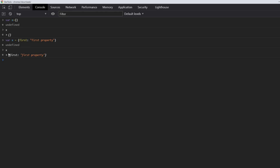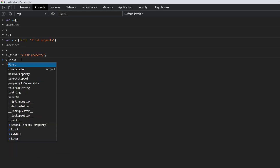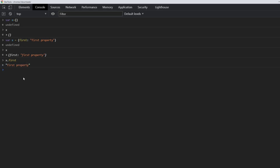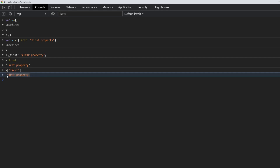If we want to access this property on object x, we can use the dot notation in JavaScript — it goes something like object dot the property name, which is 'first' in this case. And as you can see, the value of the first property was returned. There's another way to do the same thing using the square bracket notation — we have square brackets and in between we have the property name as a string. As you can see, it is the same result as the dot notation.